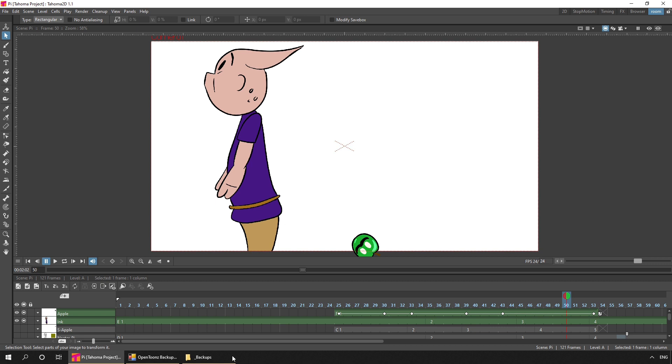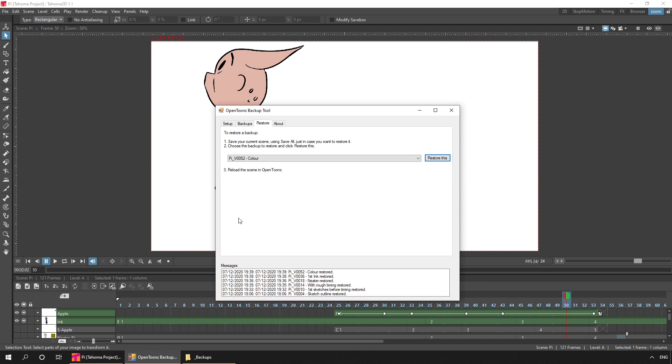But I only really had one afternoon to complete the animation, so I did it the easy way as I knew how to do. And like a lot of things in OpenTunes and Tahoma, there's more than one way to get the same outcome.